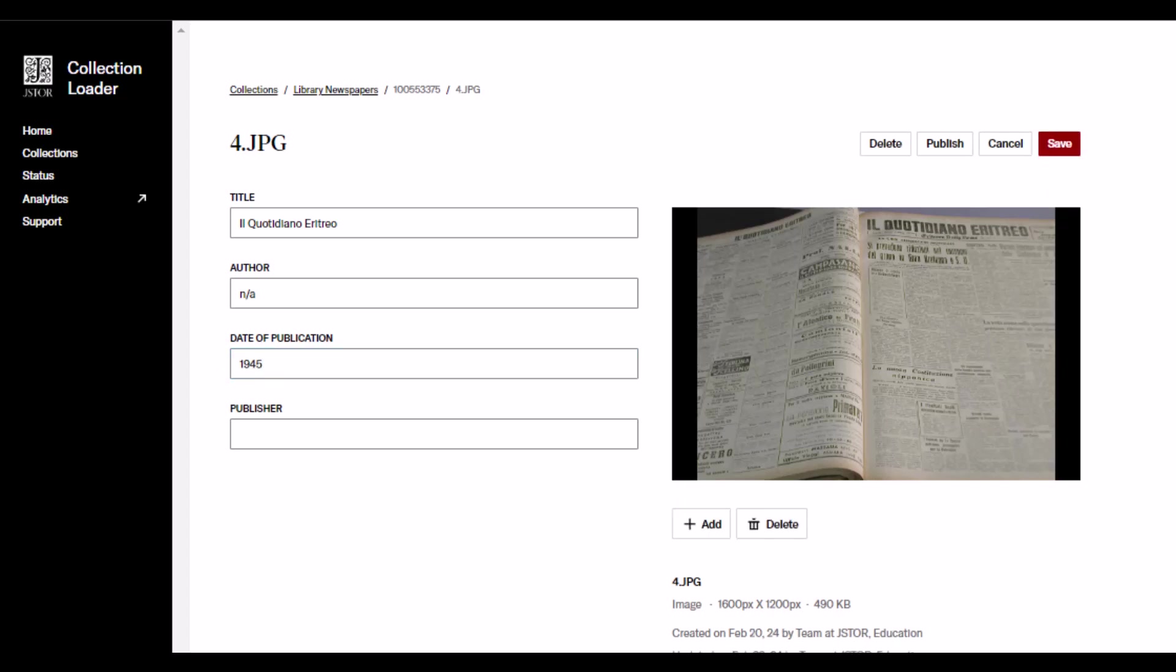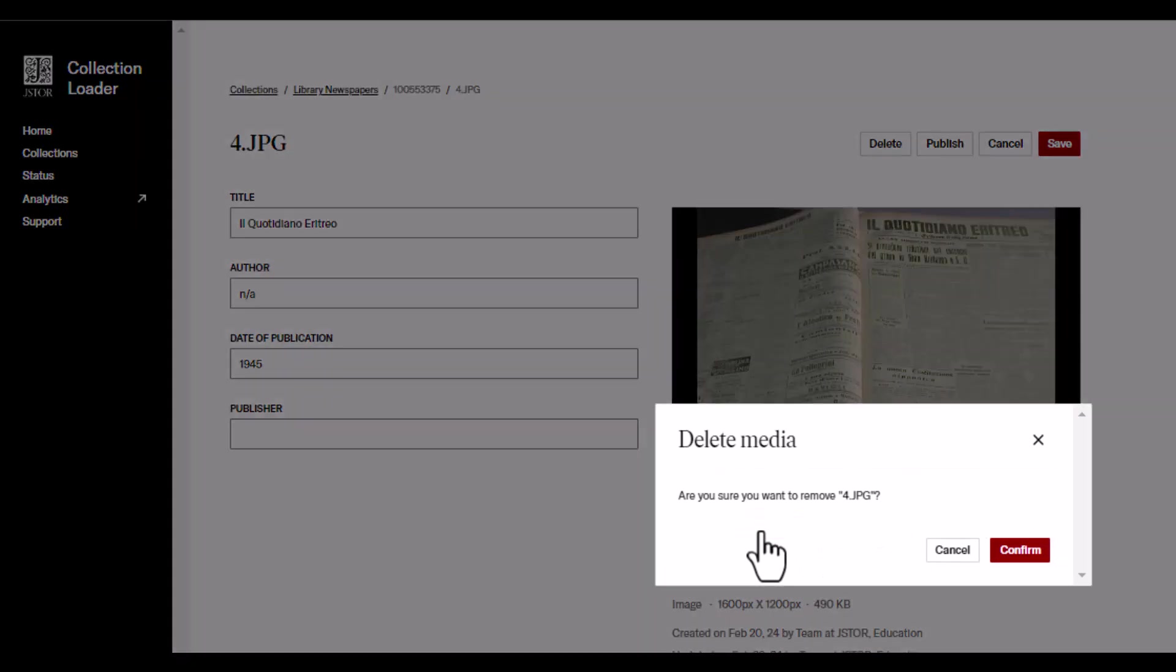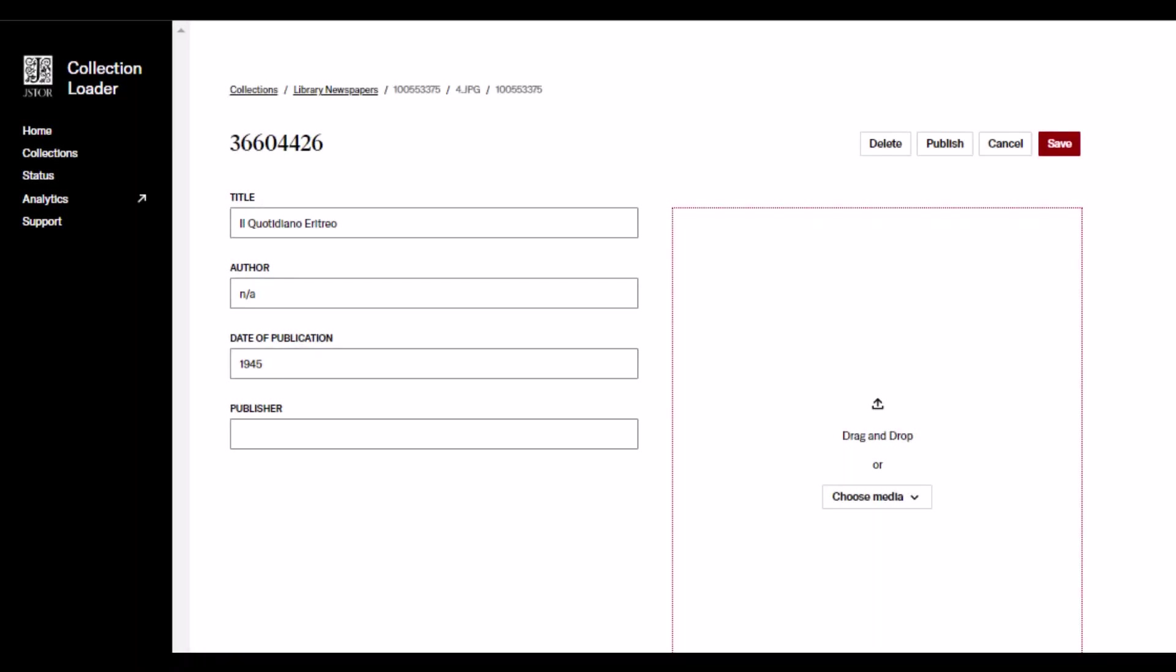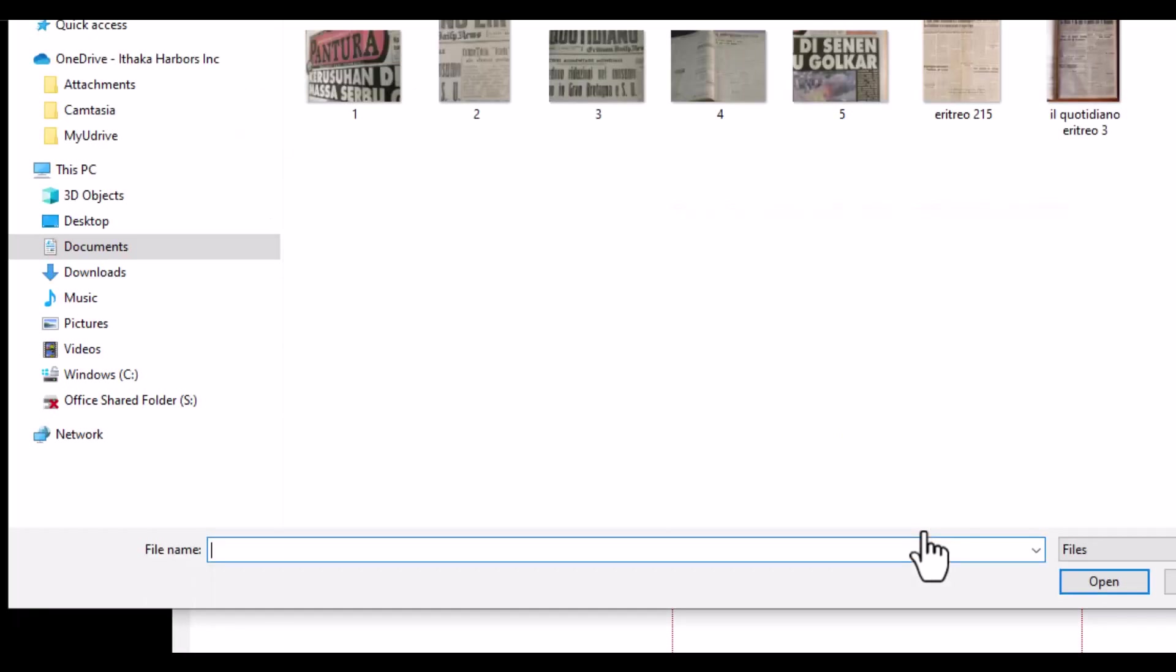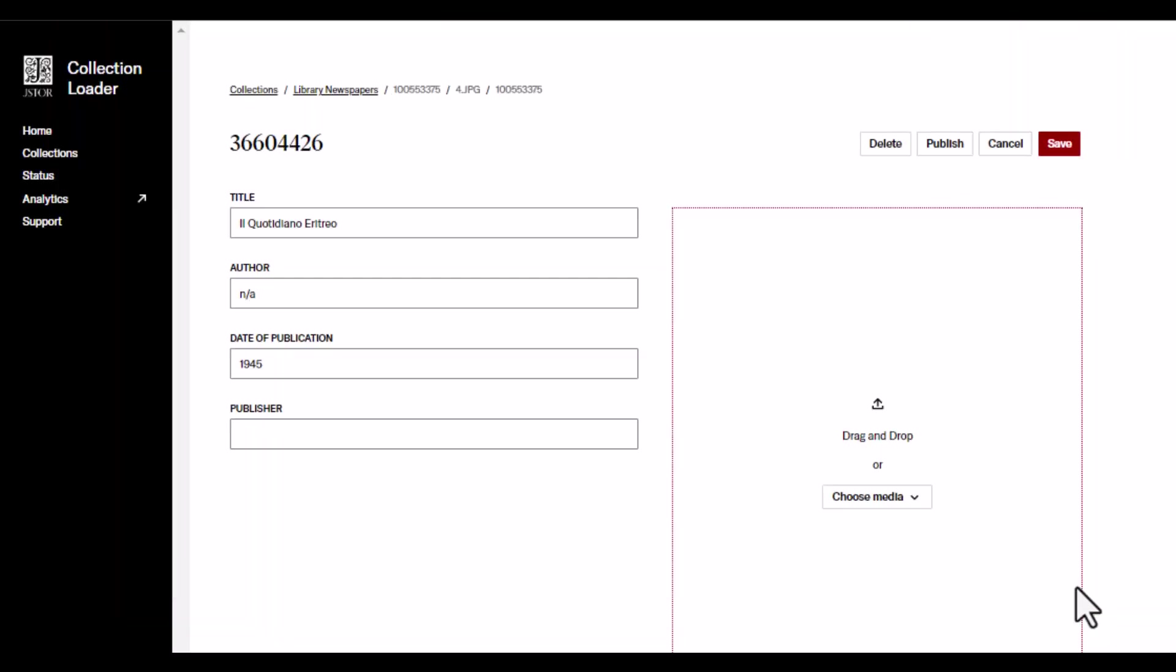If you need to replace a media file, click the Delete button beneath the image, then click the Confirm button in the pop-up window. Click Choose Media and select Upload Files or Upload Folder, then choose your file and click the Upload button.